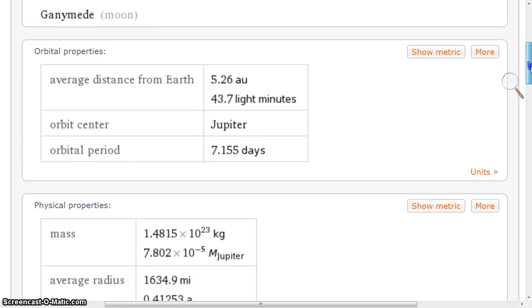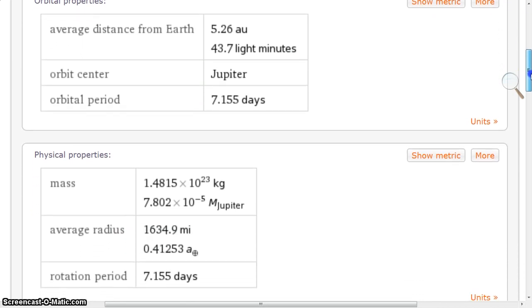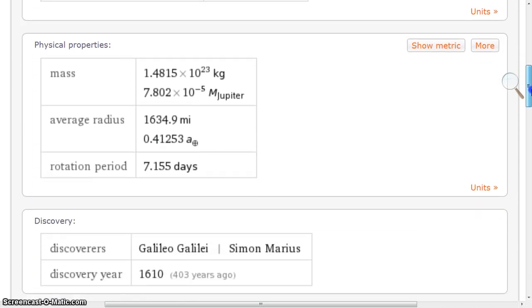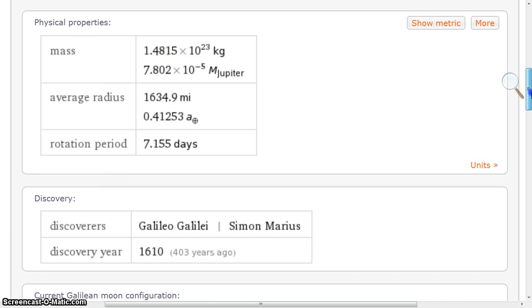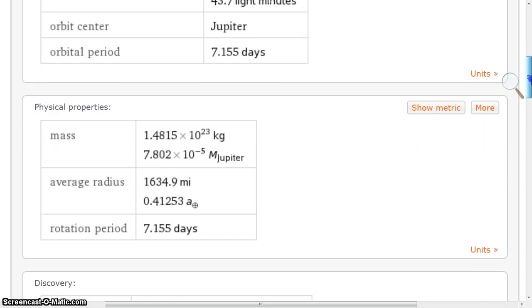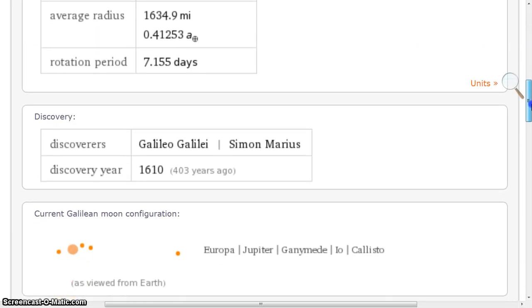Okay folks, what we're going to be looking at here in this video is Ganymede — it's a moon up by Jupiter.